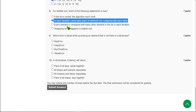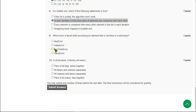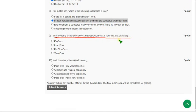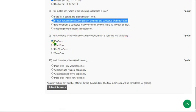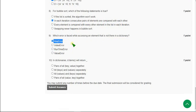Moving on to 9th question: Which error is faced while accessing an element that is not there in a dictionary? When I did this, I got the error as 1st option, that is key error. Mark first option as correct answer.